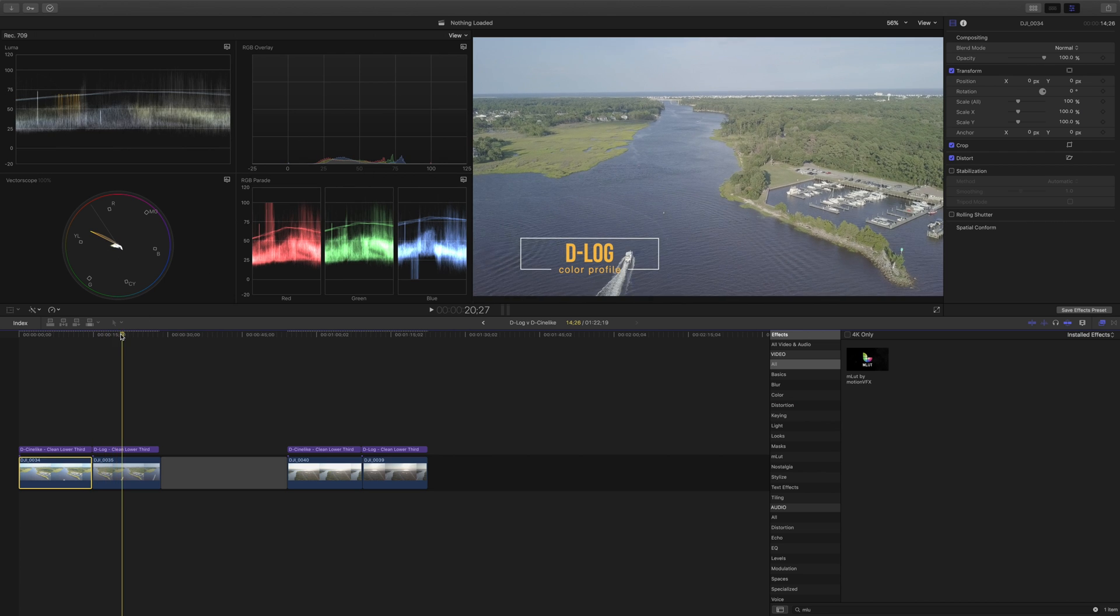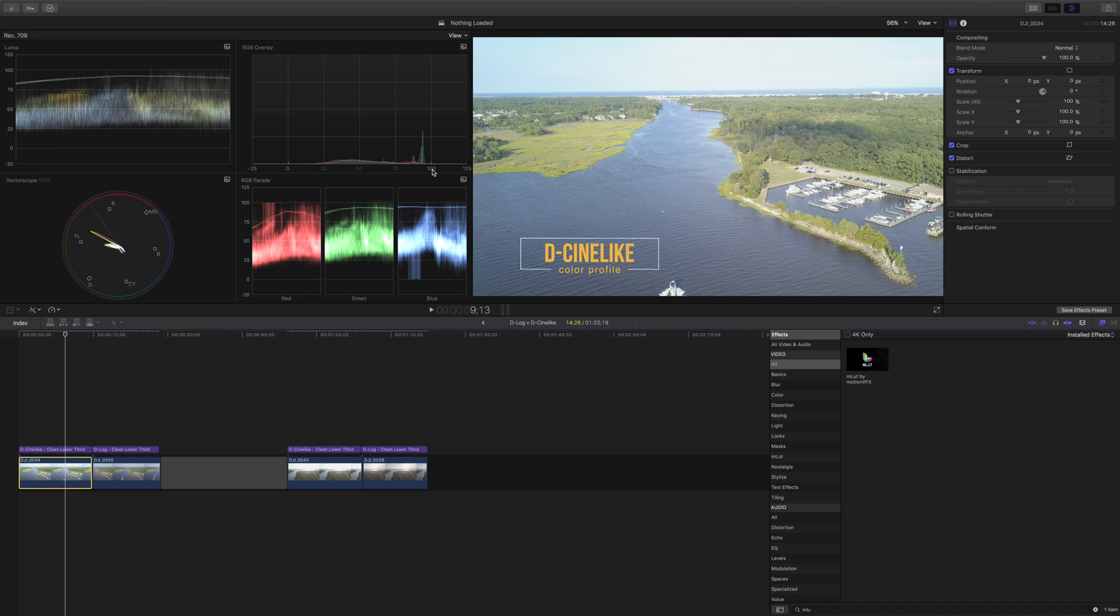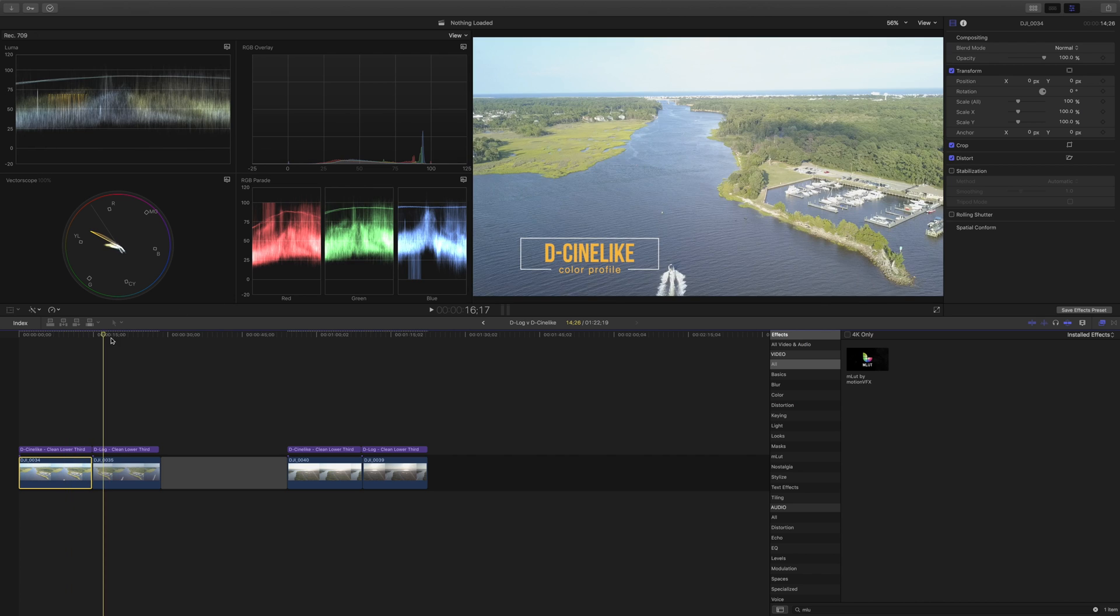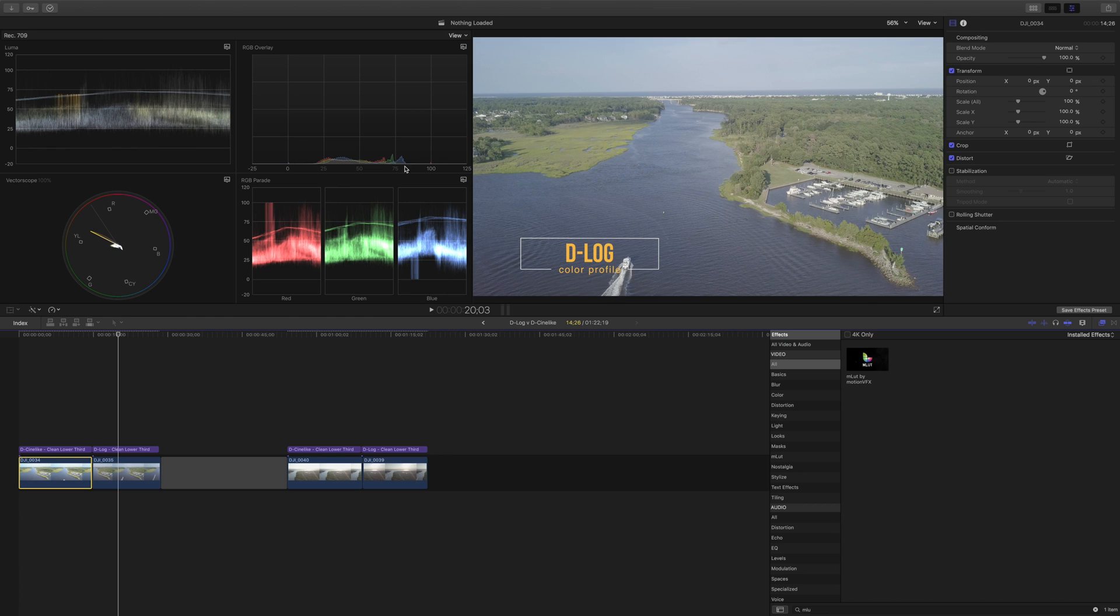You see here that the D-Cine-like has a much broader range of colors. The way this works is 100 represents white in the highlights and 0 represents black in the shadows and you can see that the image ranges from almost up all the way to 100 down to about 25 in the shadows. If we compare that to the D-log footage you'll see that these are much closer together. We get nowhere near 100 up there in the highlights. So everything is clustered much closer together.